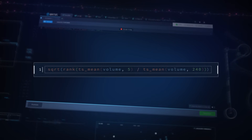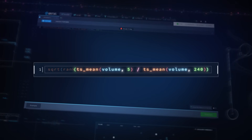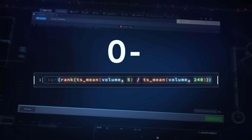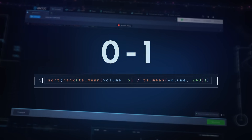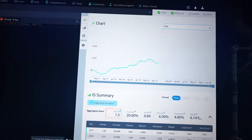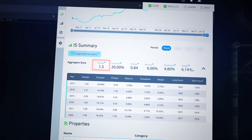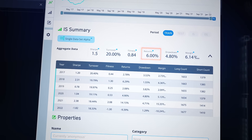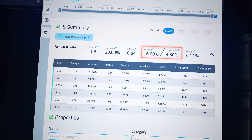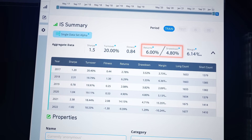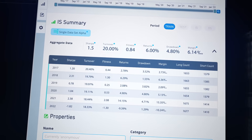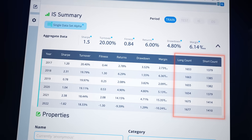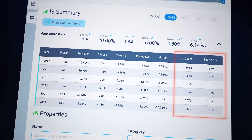We compute a ratio of these metrics and then rank them from 0 to 1. The results show a Sharpe of 1.5, 6% returns, a 1.25 ratio of returns to drawdown, and 20% turnover with decent coverage across the selected universe.